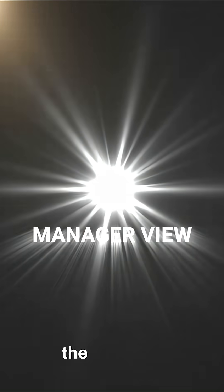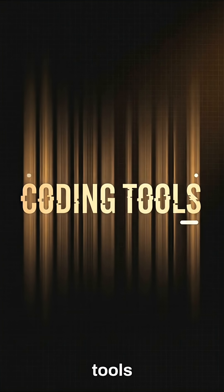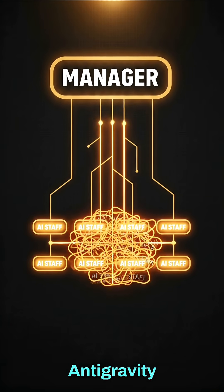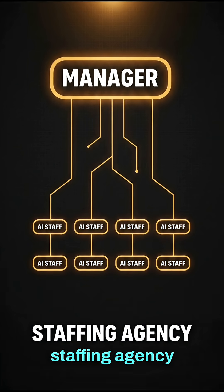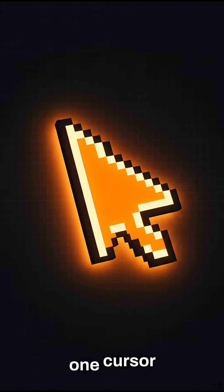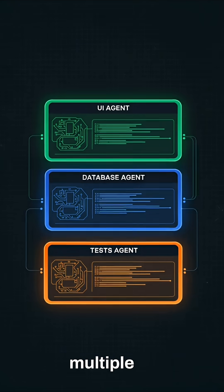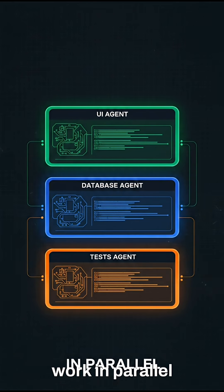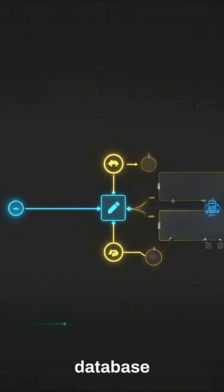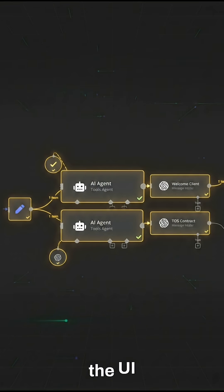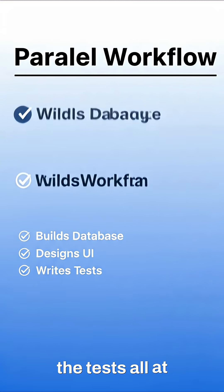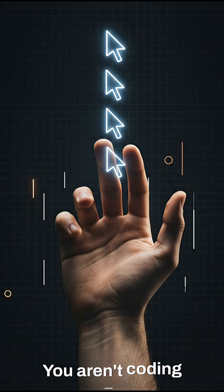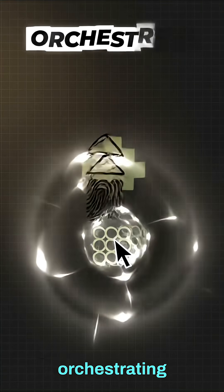Number one, the manager view. Most AI coding tools are just chatbots. Antigravity is a staffing agency. You don't just have one cursor. You have a dashboard where you can hire multiple AI agents to work in parallel. One builds the database, another designs the UI, and a third writes the tests, all at the same time. You aren't coding anymore. You're orchestrating.